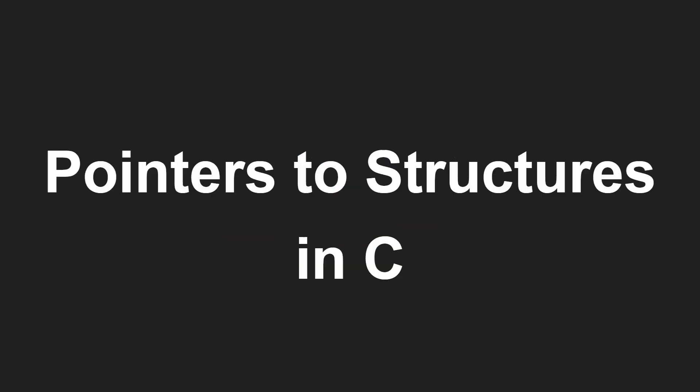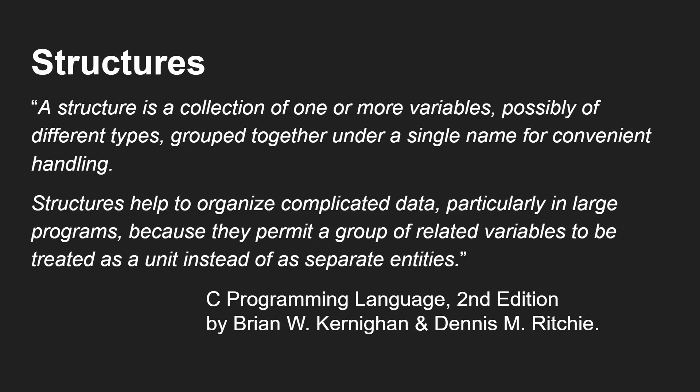Okay, so pointers to structures in C. First question, what is a structure? This is a direct quote from the C programming language second edition by Kernighan and Ritchie. A structure is a collection of one or more variables, possibly of different types, grouped together under a single name for convenient handling.